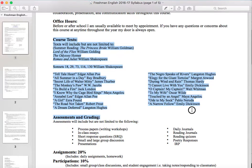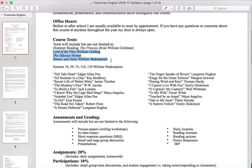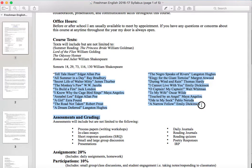Course texts: here we have a list of all the texts we are going to be reading throughout the year. This is not a full or complete list — we may add or take away from it. The three major texts are: we're going to start with Lord of the Flies by William Golding, then the Odyssey by Homer right after that, finishing around Christmas break. We'll take a break at the beginning of second semester for a creative writing unit with short stories and poetry. We'll finish the year with Romeo and Juliet by William Shakespeare.